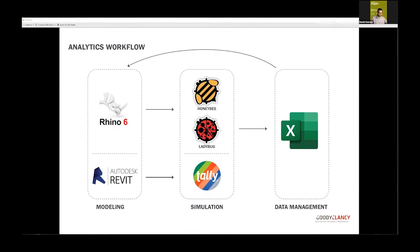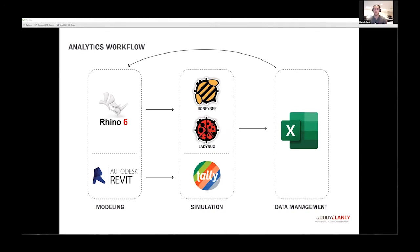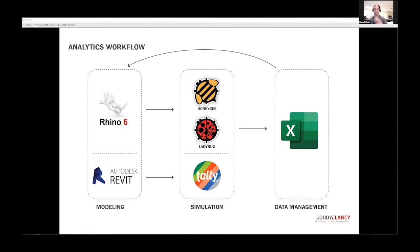Some of our design criteria were more on the analytical side. Sustainability is an integral part of our practice at Goody Clancy, and ACAW was no different. The two primary sustainability metrics we looked at were daylighting and carbon footprint. Here's our workflow: from 3D modeling, bringing content into simulation programs—Tally for carbon footprint calculations and Honeybee and Ladybug for daylight simulations, and Excel for data management.